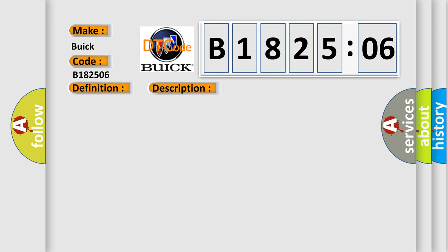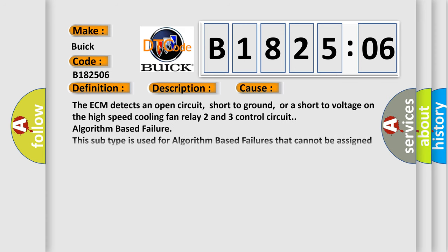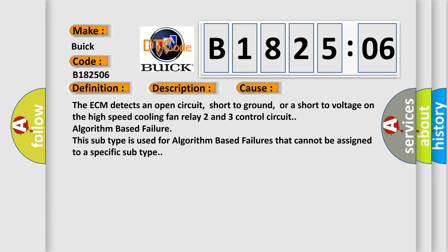This diagnostic error occurs most often in these cases. The ECM detects an open circuit, short to ground, or a short to voltage on the high-speed cooling fan relay 2 and 3 control circuit algorithm-based failure. This subtype is used for algorithm-based failures that cannot be assigned to a specific subtype.